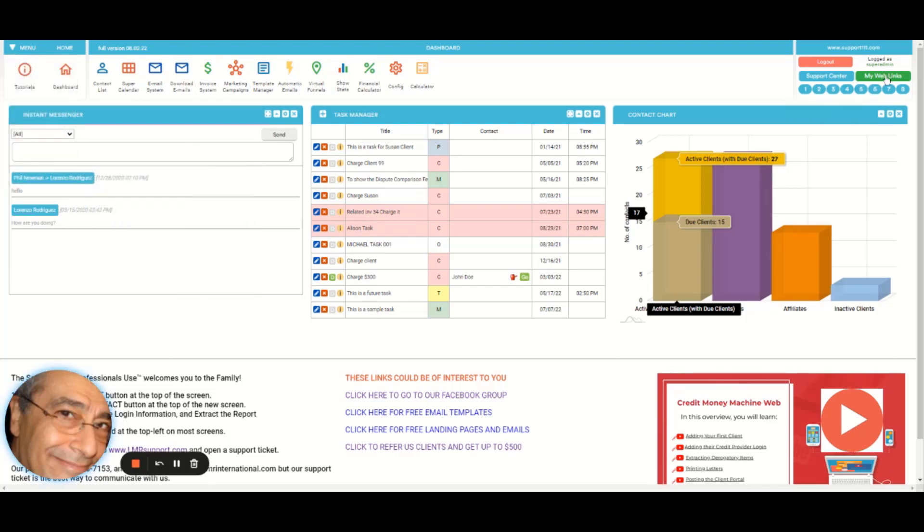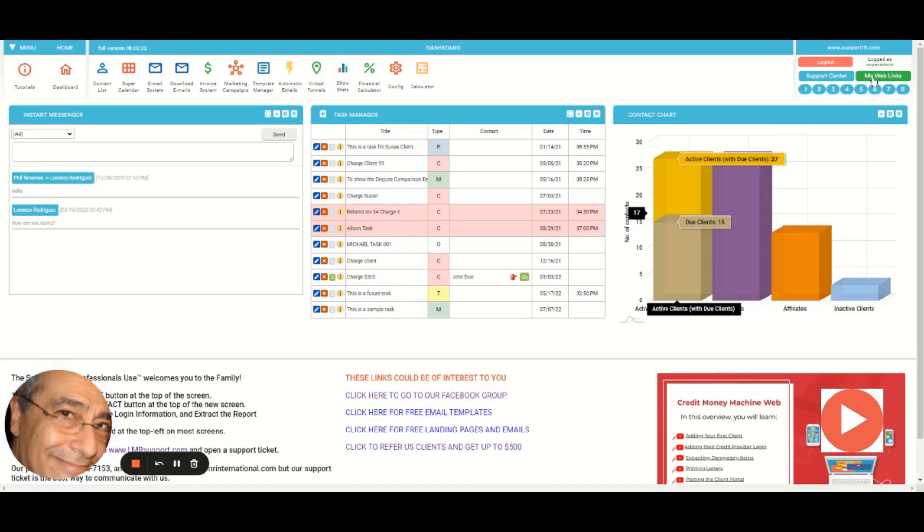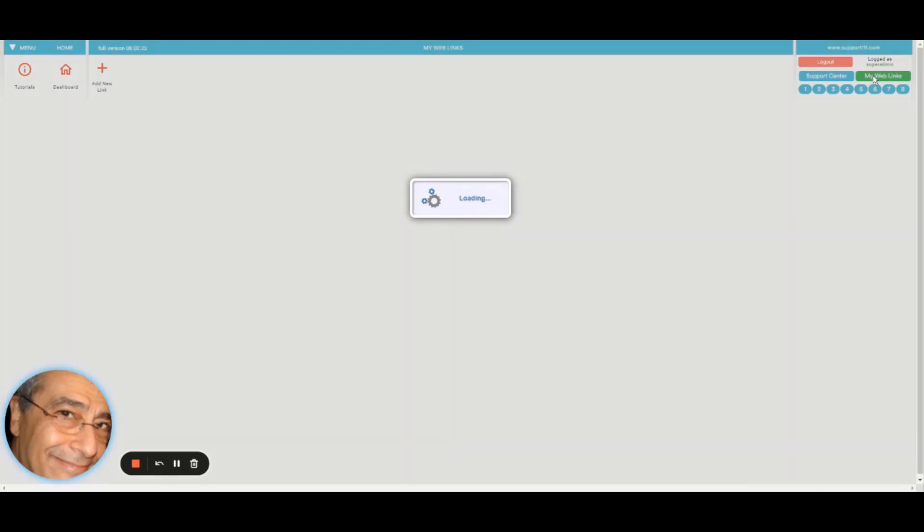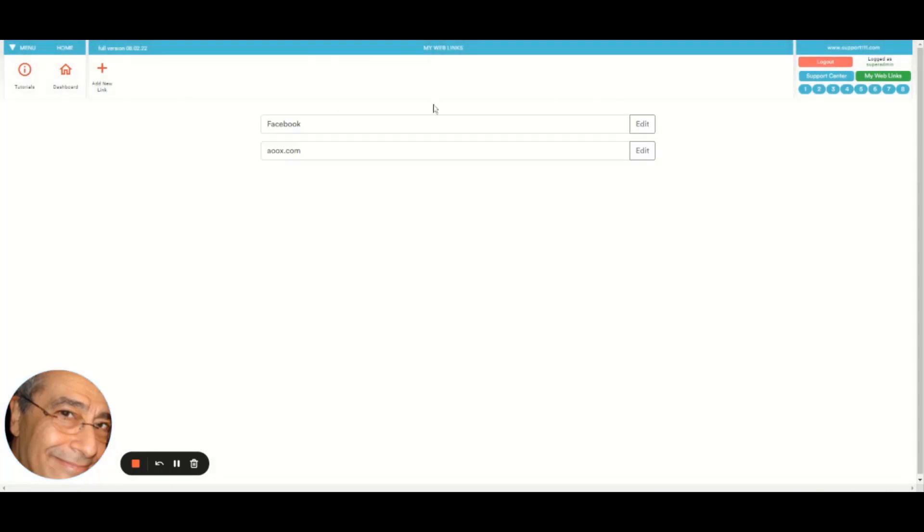Then this is an area, well this is to log out obviously, and this is an area so it's a new area where you can have, it's like a super shortcuts if you will. My web links, so you can have unlimited web links.